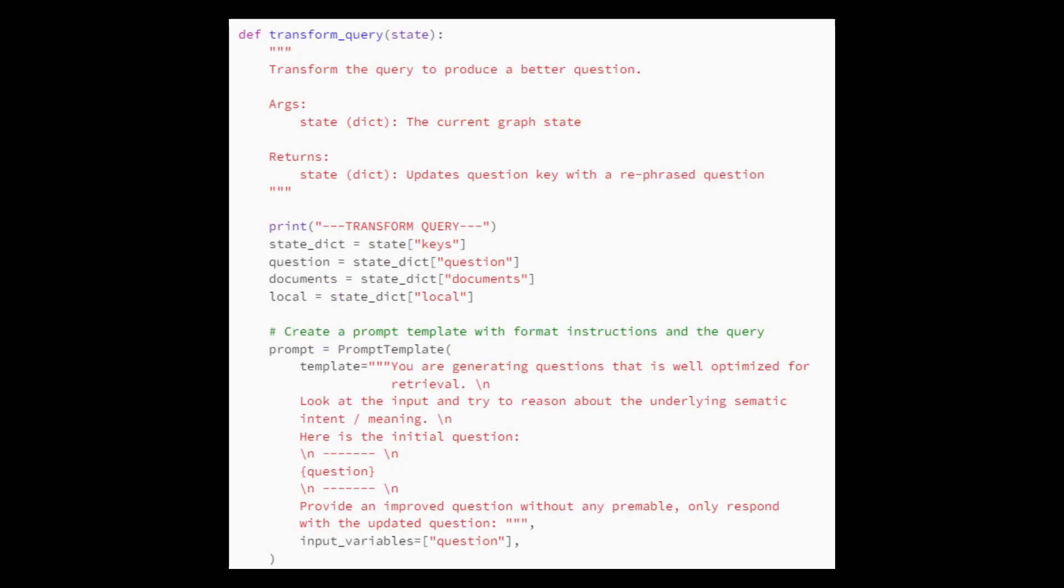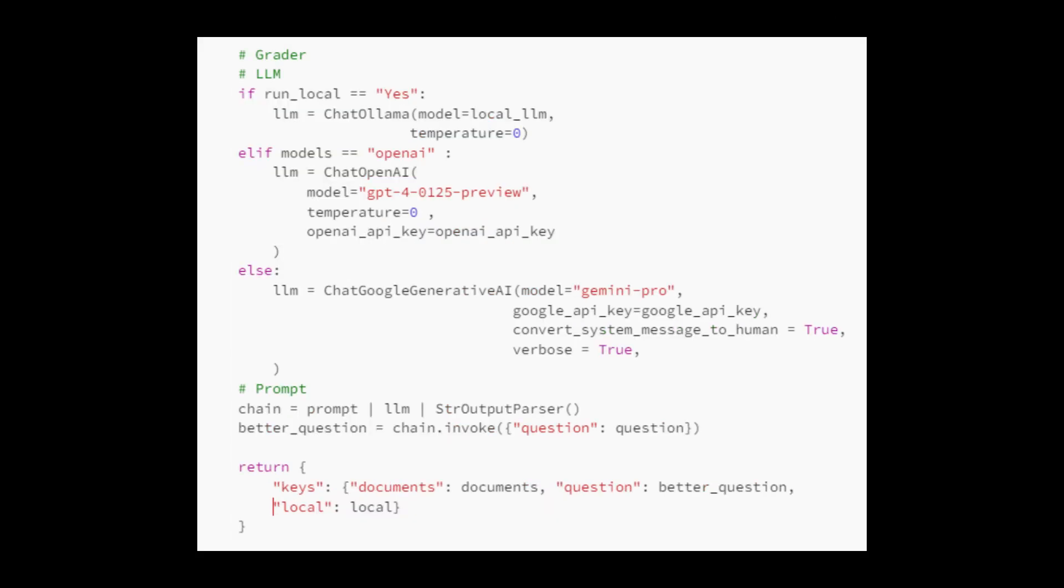We create a transform query function, which plays a critical role in ensuring that the information retrieved aligns with the question's context. Depending on the relevance assessment, it either utilizes the retrieved documents for text generation or conducts a web search to obtain relevant information. This dynamic approach enhances the robustness and accuracy of the system's response generation process.